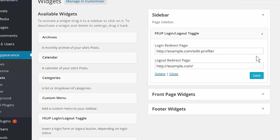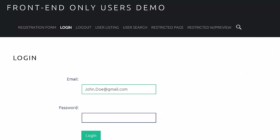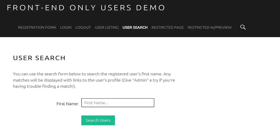There are more than 10 shortcodes and widgets that allow visitors to register on your site, log in and log out, edit the profiles they create, display user profiles for other visitors, search your users, and more.